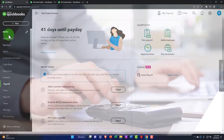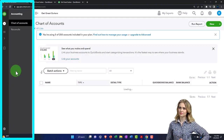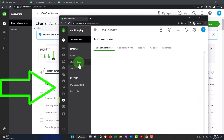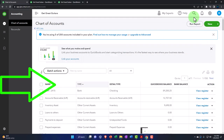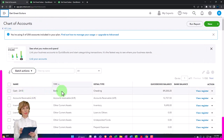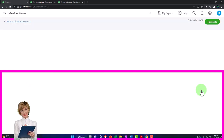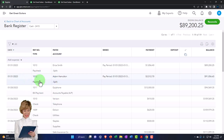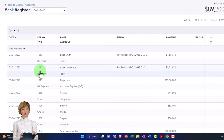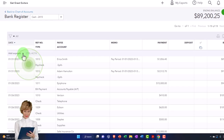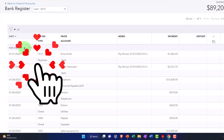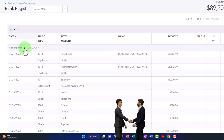To make our bank reconciliation correct and tie out to our practice problem numbers, I'm going to make another transaction directly into the check register — which you wouldn't do in practice, but we'll do in the practice problem. Going down to Accounting on the left-hand side, into the Chart of Accounts — in the business view this would be under Bookkeeping and then Chart of Accounts. I'm going to go into the bank account and use the register. I'll add a new check with the same check number so that when we do the bank reconciliation, we can see what's going on.